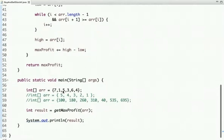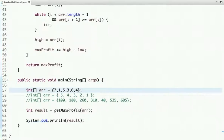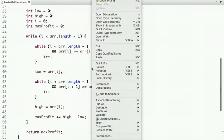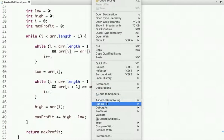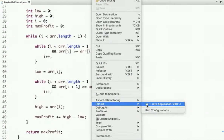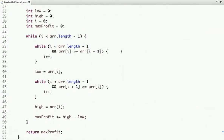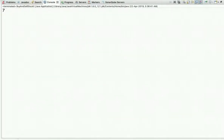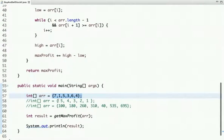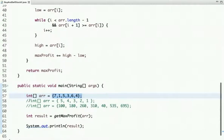In the main method, I have the array of stock prices. If I run this code, the output is 7.